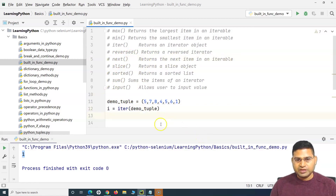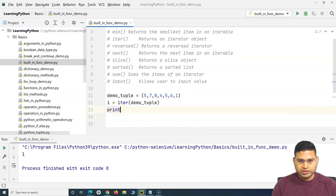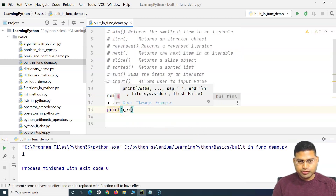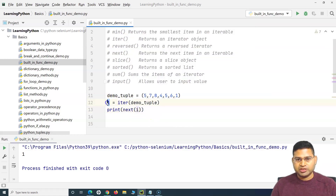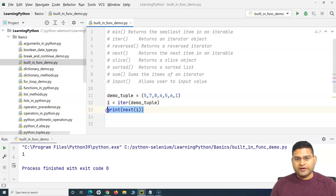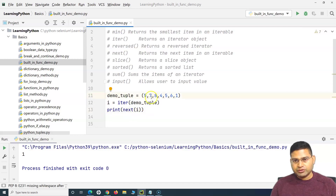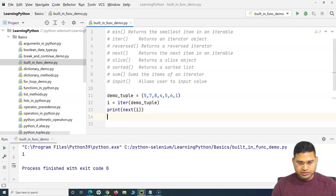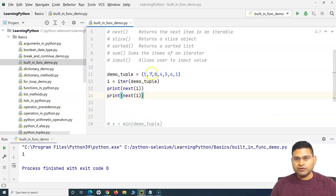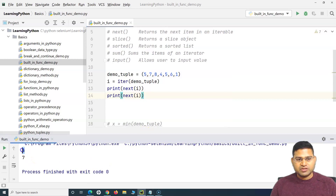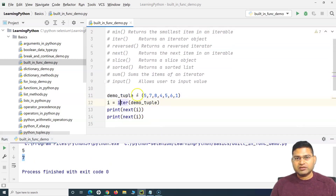Now I can use the `next` function to iterate through the items one by one. I can say `print(next(i))` — because `i` is the iterator object, `next(i)` will print the first value of the tuple. If I call `next(i)` again it will move to the next value and print 7. So you'll see first it printed 5, second it printed 7, and as you move along it will print each of those values.